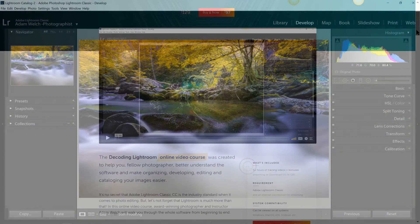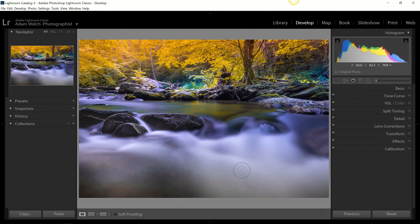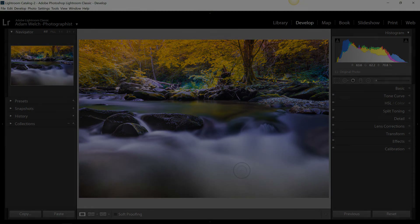If you want to see a full walkthrough, check out the Decoding Lightroom video course — both are available at contrastly.com, with links in the description. I hope you learned more than you already knew about the graduated filter tool across all these platforms. If you have any questions or need clarification, post them in the comments and I'll get back to you as soon as I can. I'm Adam Welts — thanks for joining me, and I'll see you next time.